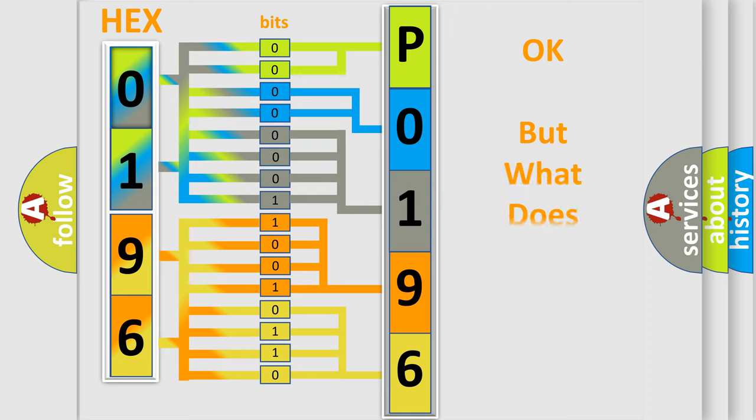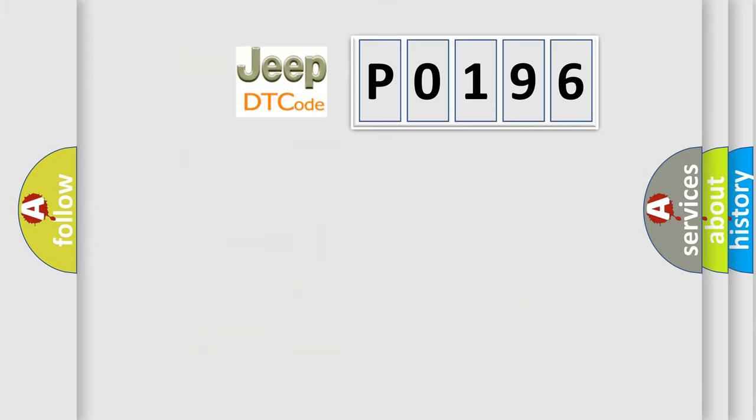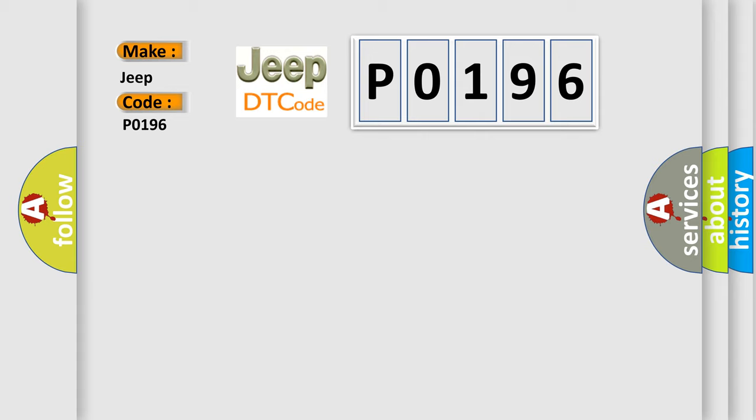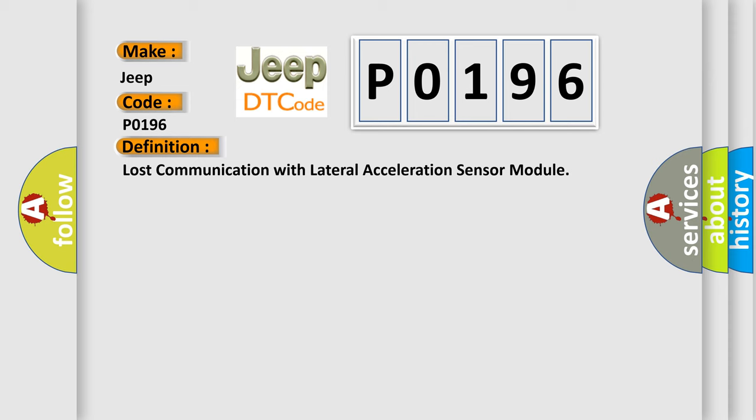The number itself does not make sense to us if we cannot assign information about what it actually expresses. So what does the diagnostic trouble code P0196 interpret specifically for Jeep car manufacturers? The basic definition is lost communication with lateral acceleration sensor module. And now this is a short description of this DTC code.